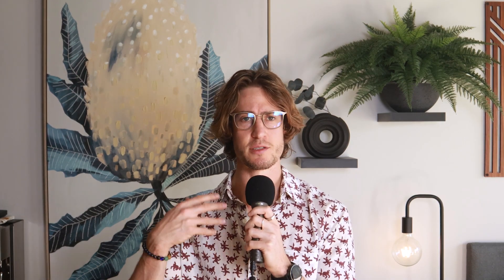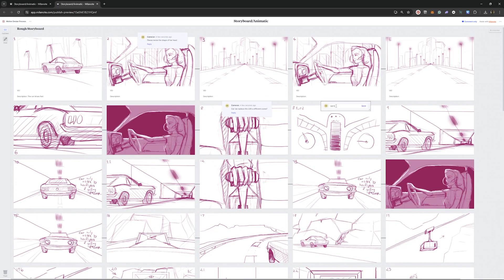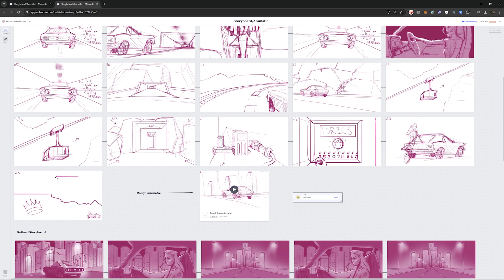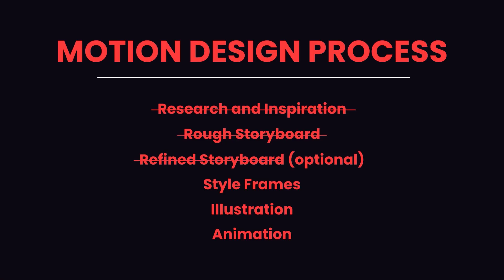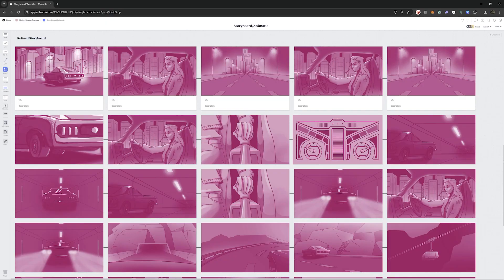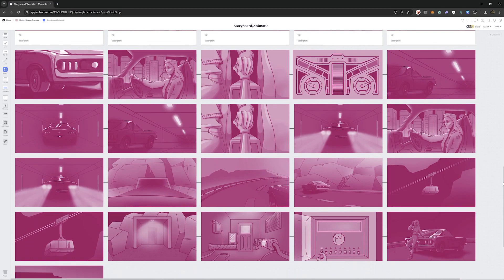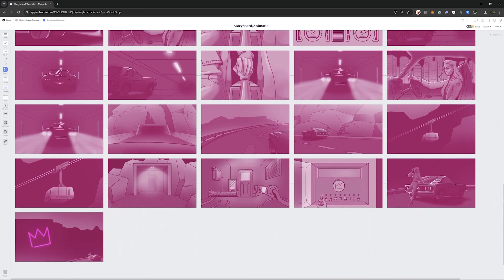After receiving feedback from your client, you can iterate on your storyboard based on their feedback. If you're dealing with a client who is not familiar with the motion design process, as the expert you're there to guide them through it, so encourage them to provide as much feedback as possible during this stage. Once you've got an approved rough storyboard, it can also be a good idea to refine that storyboard — this is especially helpful for the betterment of the animation. I highly recommend spending the time refining your initial rough sketches, as this allows you to make more detailed decisions and resolve each scene before getting to illustration. It's a lot faster to change a sketch than to tweak Bezier handles when rendering your sketches as illustrations, so the more refined your storyboard, the easier it is to illustrate.